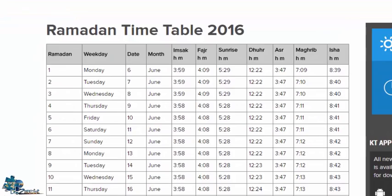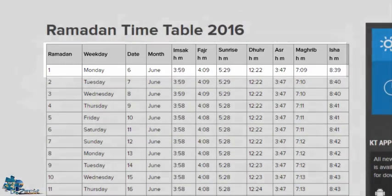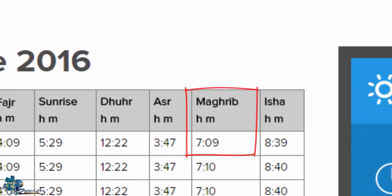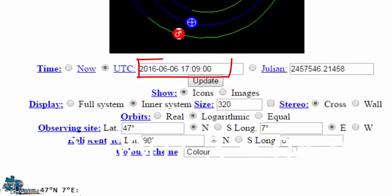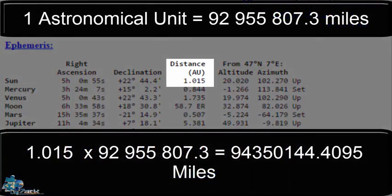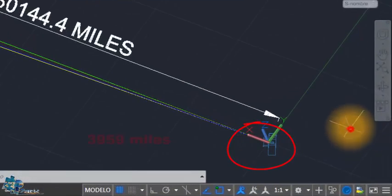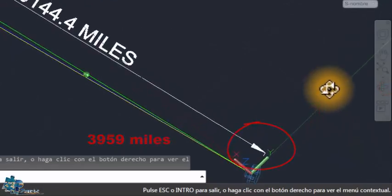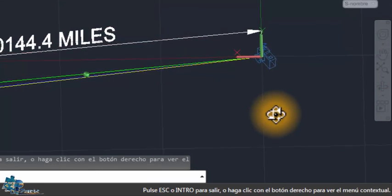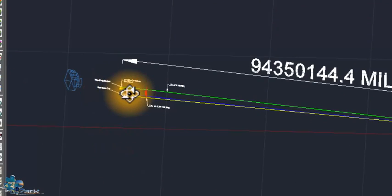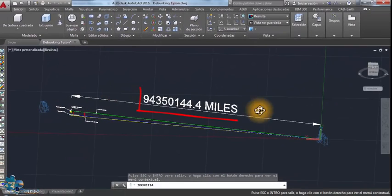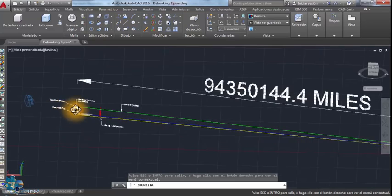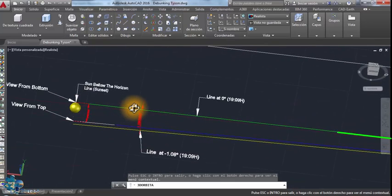So Neil Tyson was talking about the first day of Ramadan 2016. Ramadan started on June 6, 2016. According to the globe model, the Sun on June 6 was about 94 million miles away. So we're gonna draw the same thing in AutoCAD and see if Neil is right or not. Here is the globe Earth. The radius is 3,959 miles. And that is the Sun and its radius is 432,700. And this is the exact distance between them in June 6, 2016, which is the first day of Ramadan.